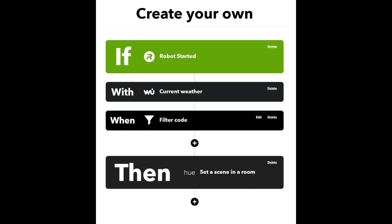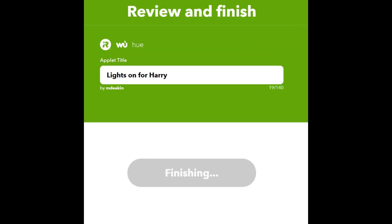Once I've saved my code, I come back to the 'Create Your Applet' screen. The next thing I want to do is name the applet - in this example we're calling it 'Lights On for Harry'. Then I click the Save, Complete, or Finish button and we're pretty much done.